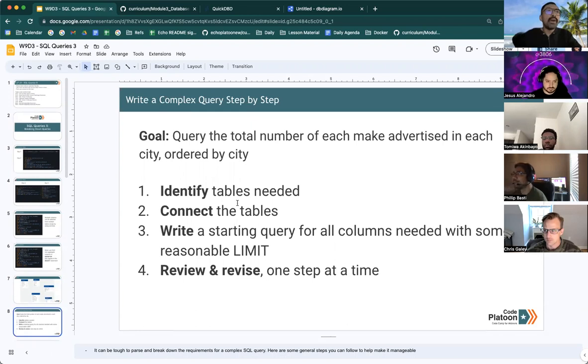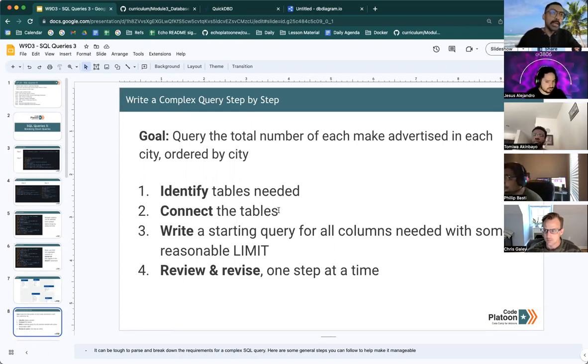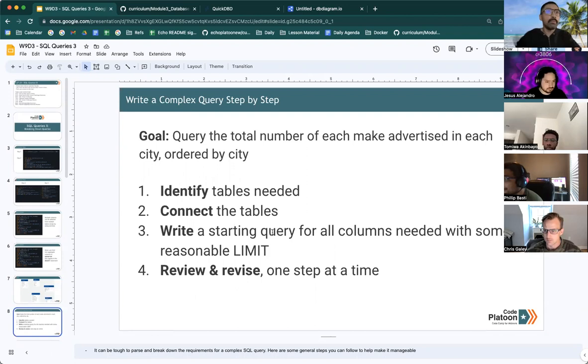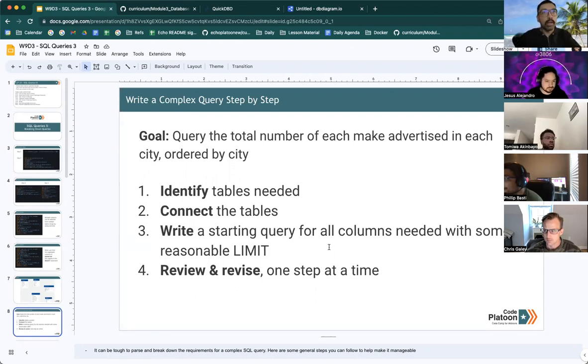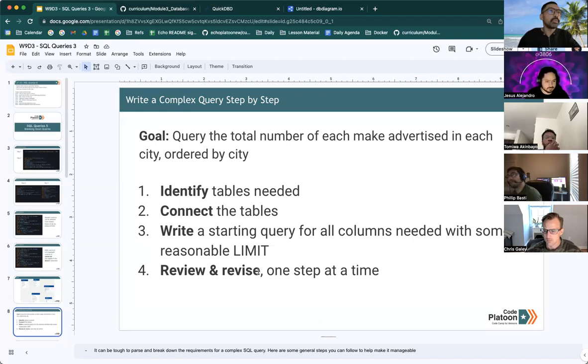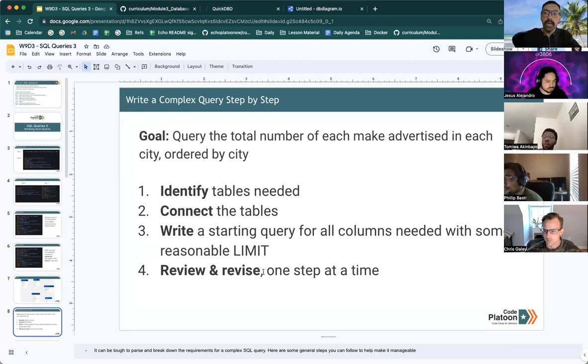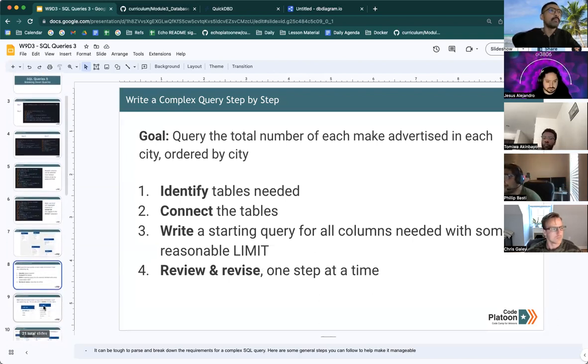Once we've identified the tables we need, we are going to connect the tables and then we're going to start writing a very basic query just to be sure that we can retrieve all the data. And from there, we just review and revise until we have exactly what we need.